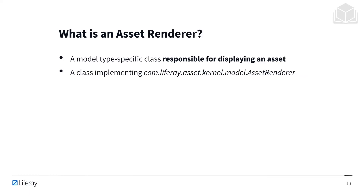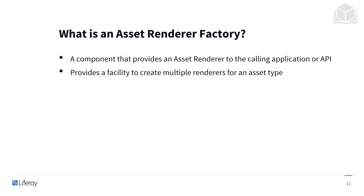An asset renderer is a model-type specific class responsible for displaying an asset — for example, a class implementing com.liferay.asset.kernel.model.assetRenderer. The class is responsible for rendering the URLs for viewing and editing an asset, checking view permissions, and providing access to the wrapped entity. The asset renderer implements the asset renderer interface. An asset renderer factory is an OSGi component class that makes an asset renderer available to the calling application or API. The factory pattern provides the possibility to have multiple renderers for a single asset type.